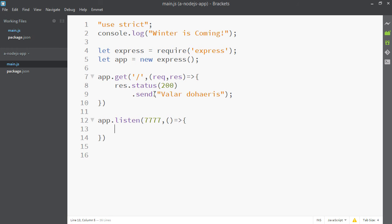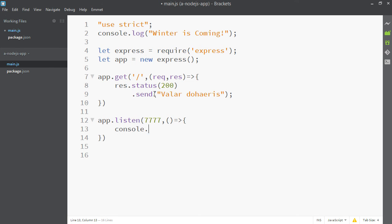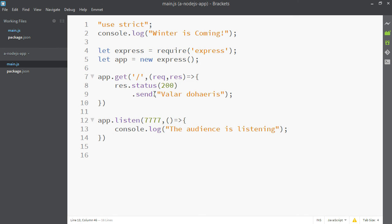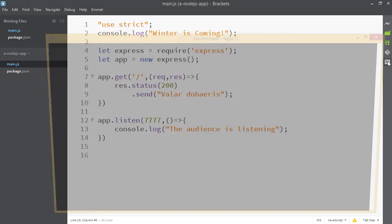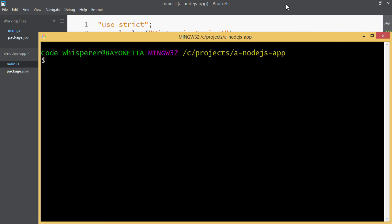Will it work? I don't know. You don't know. Let's find out. Let's pop open our terminal and what's that magic script? That's right: npm start. Let's try it.